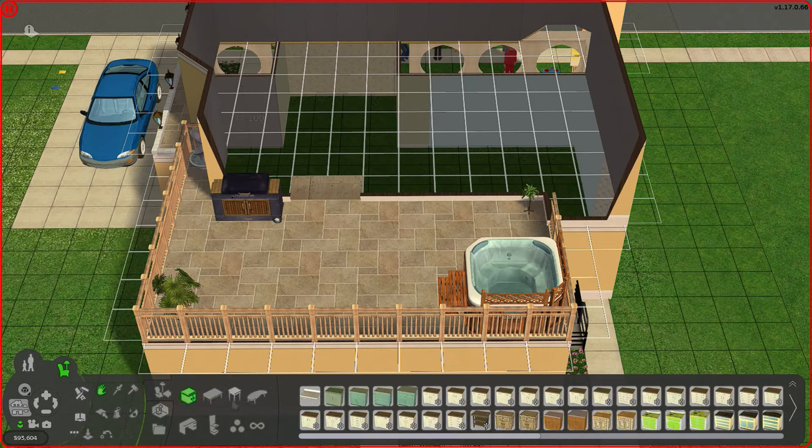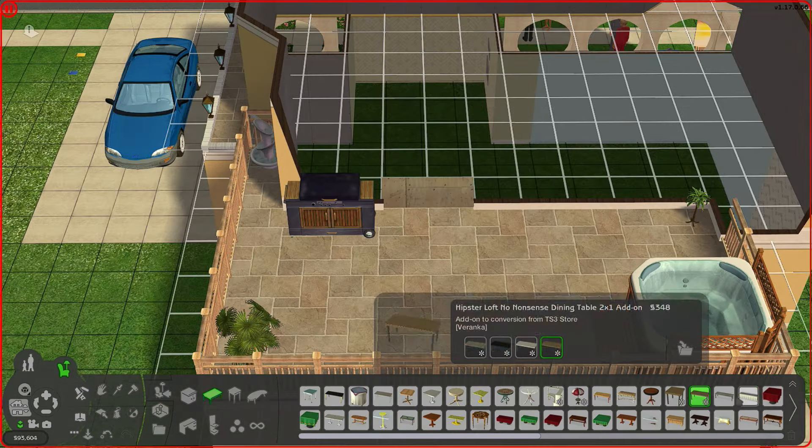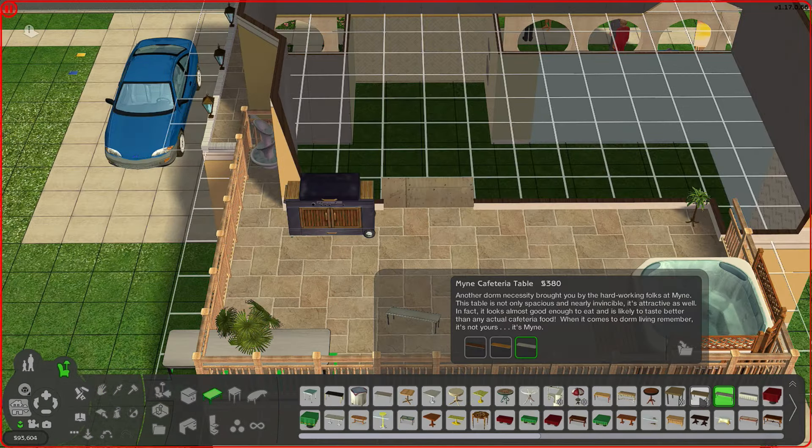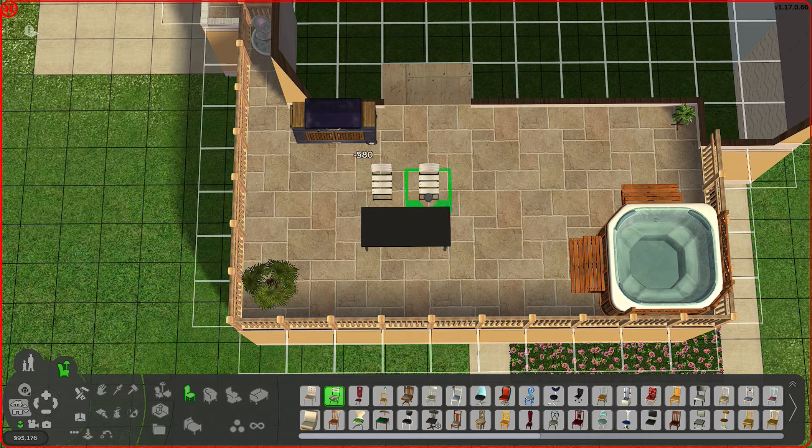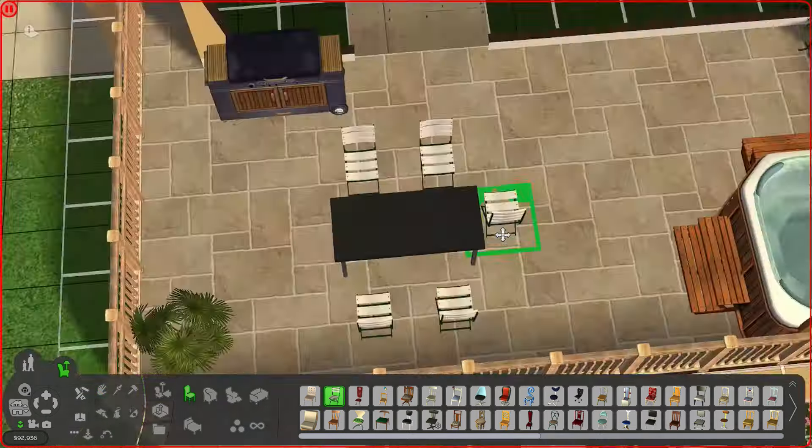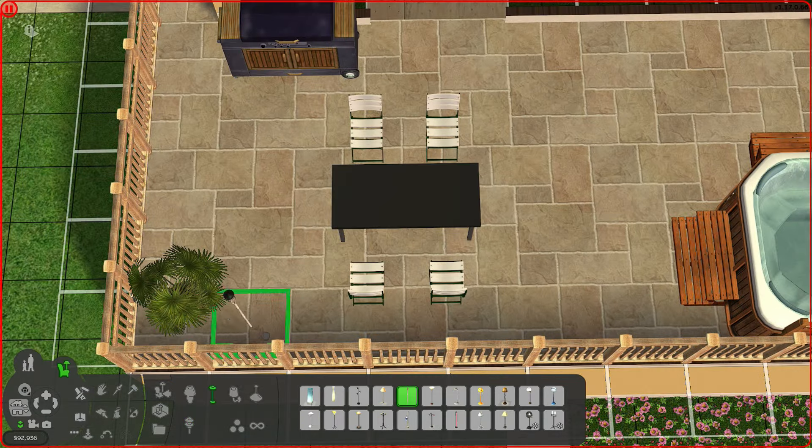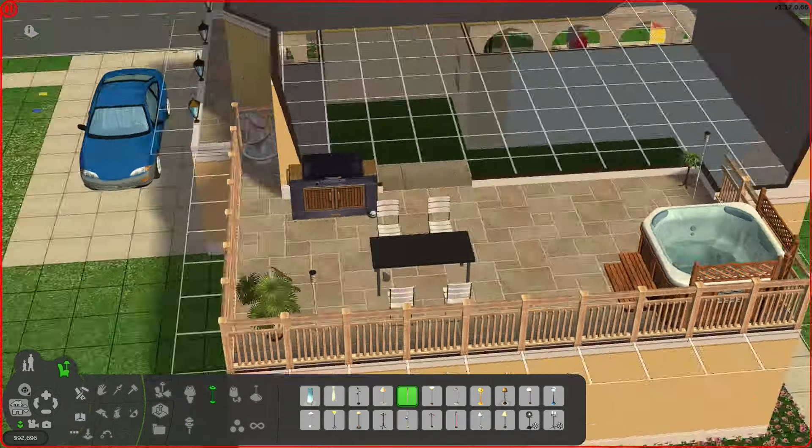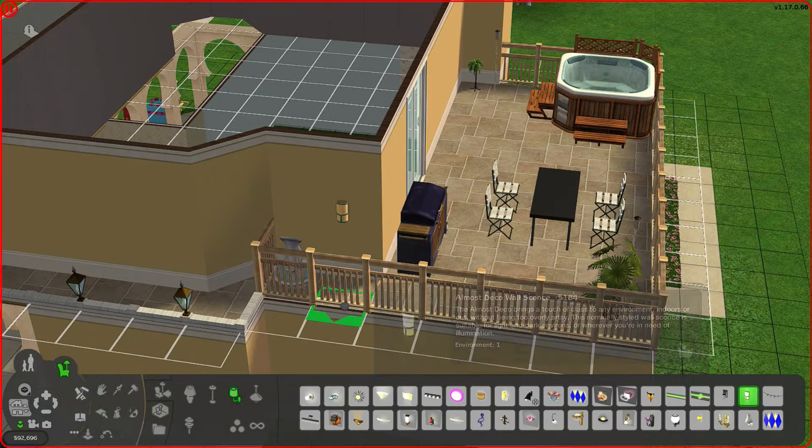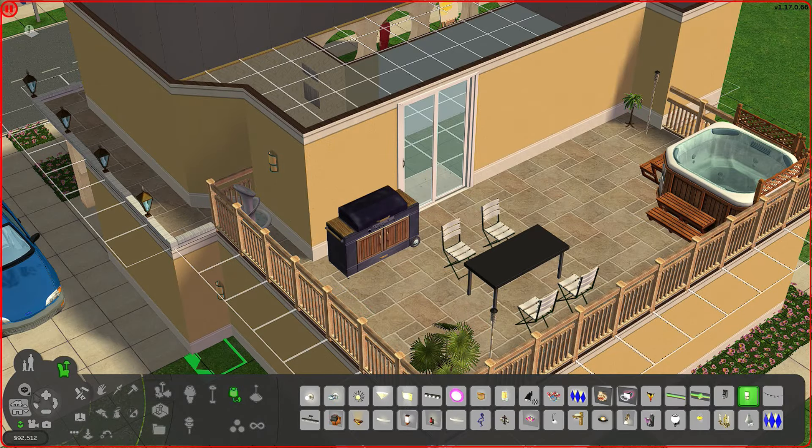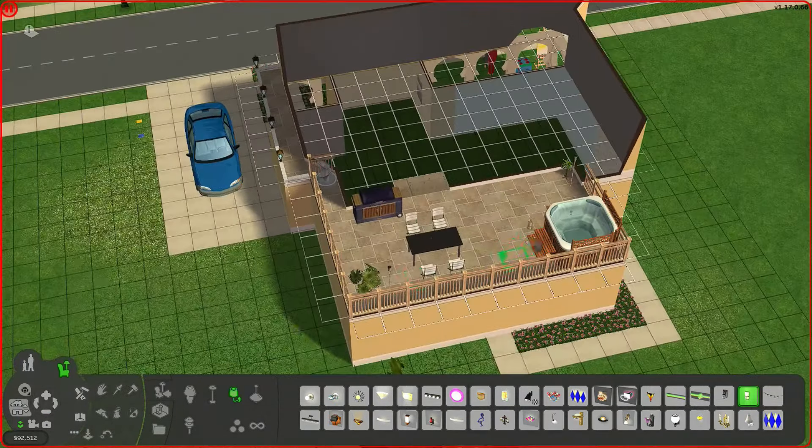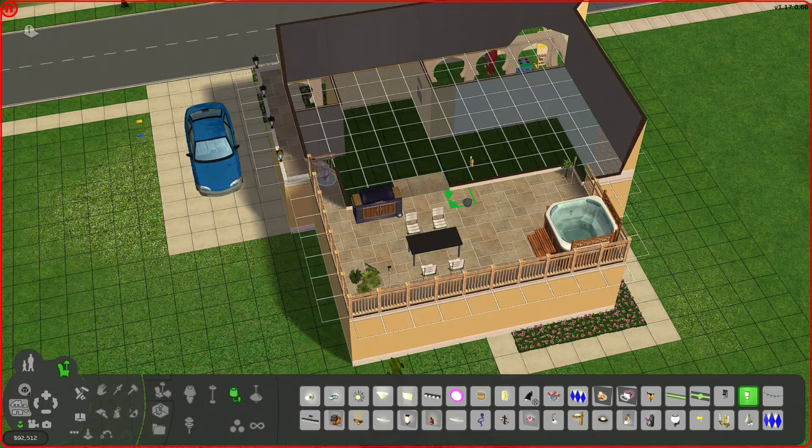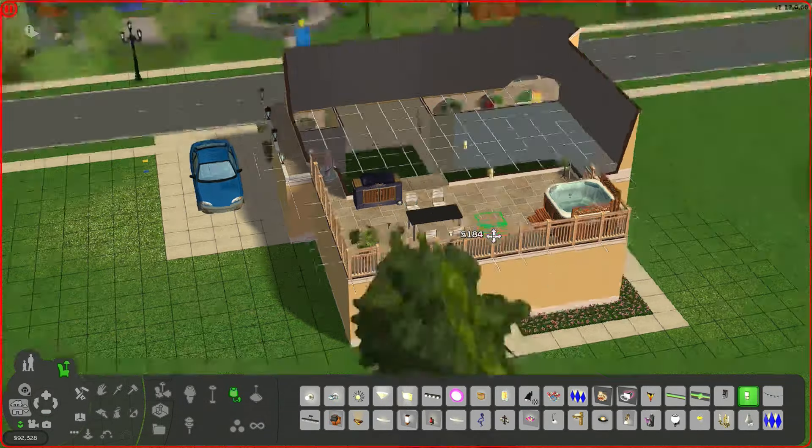I usually don't like putting dinner tables outside because my sims will use it as a kitchen table and that's really annoying but I like living on the edge. There we go not everyone will be able to eat outside at once but I think it's pretty cute.